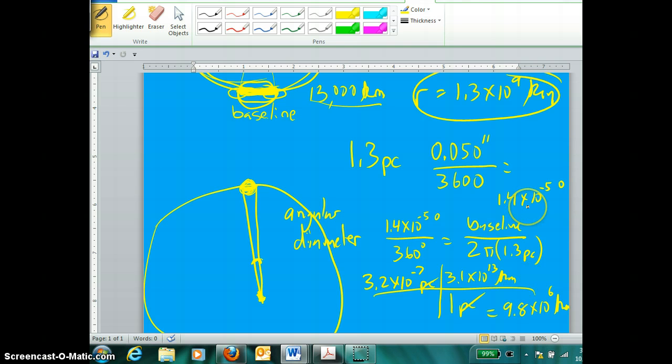In a subsequent video, I will show a third way that this whole concept of parallax is used.